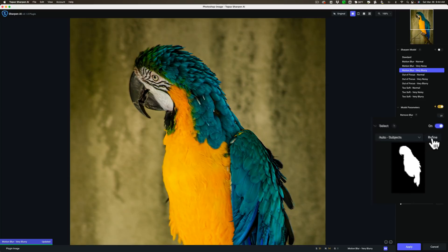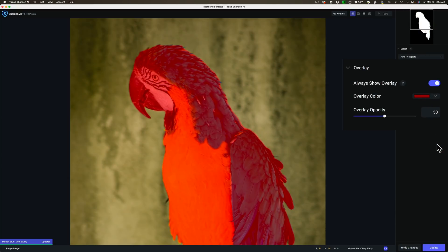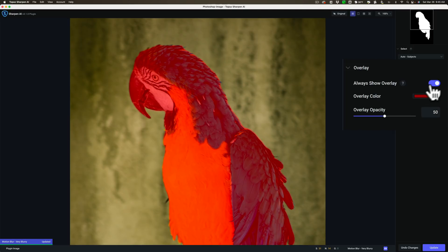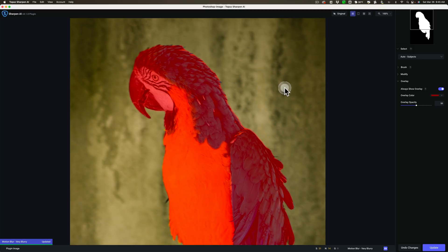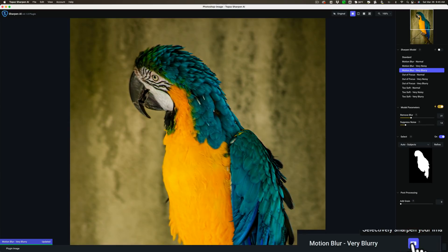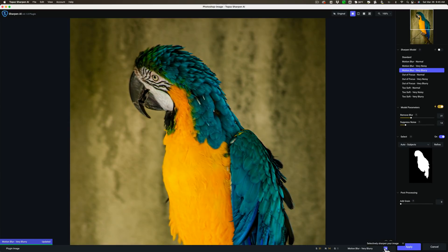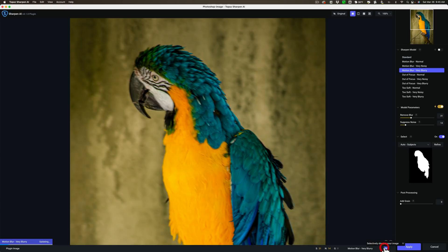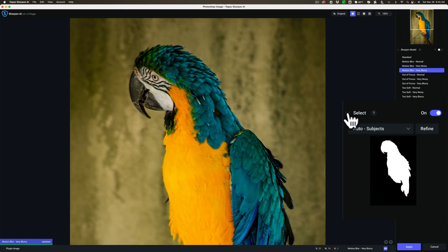If you want to modify the mask, click on Refine. It will give a red overlay onto the image where the mask is being applied, and you can see how it got most of those flyaway feathers. You can change the overlay color by clicking here. You could show the overlay or turn it off. You also have a brush to add to or remove from the mask. Down in the lower right-hand corner you can also toggle the Refine section on and off.